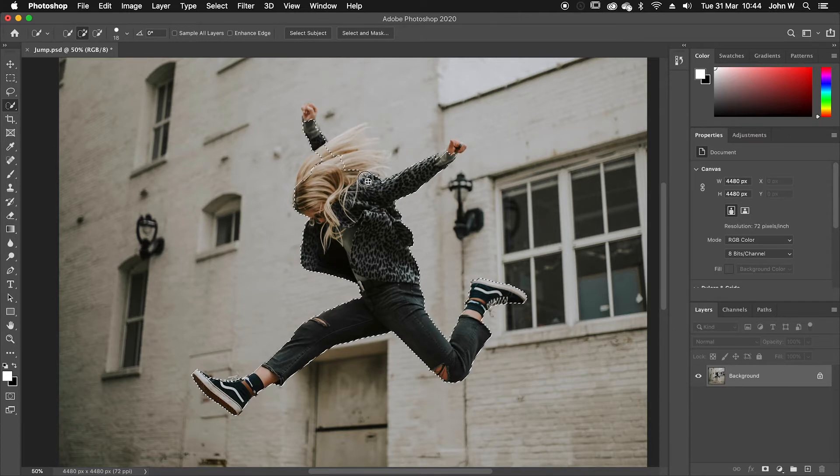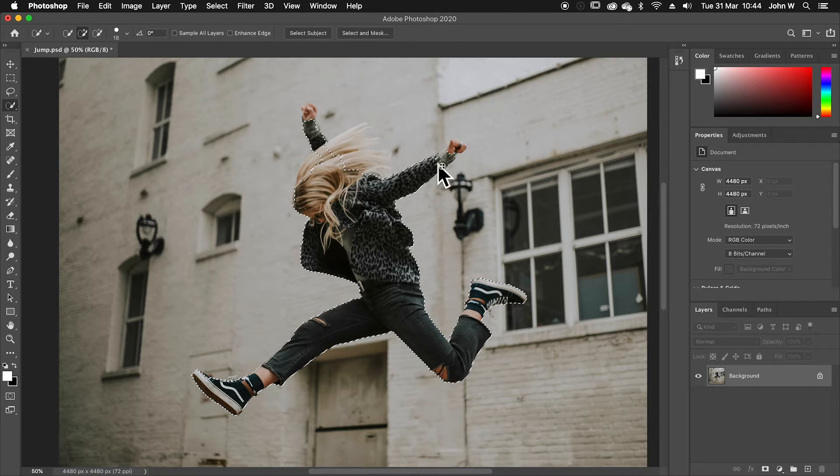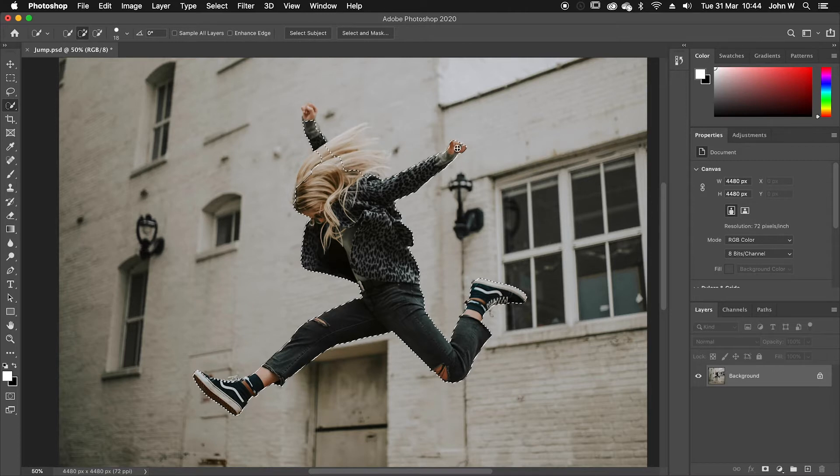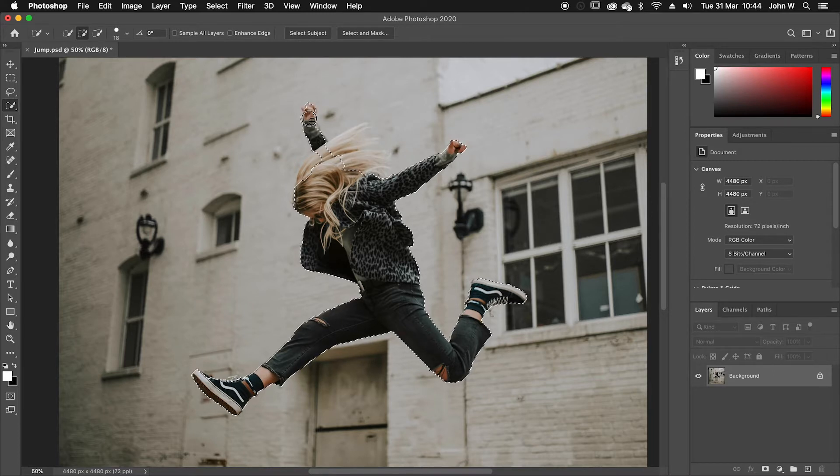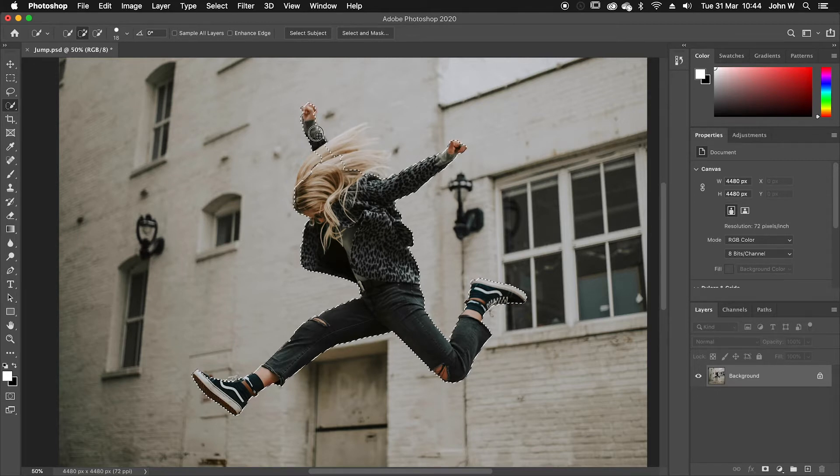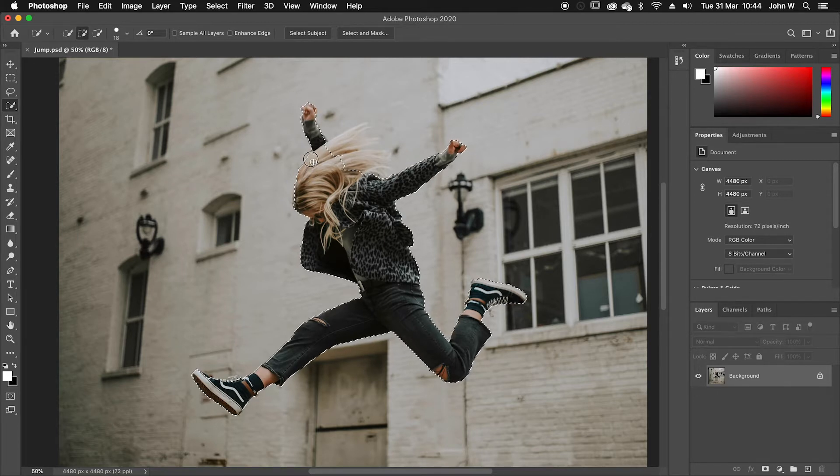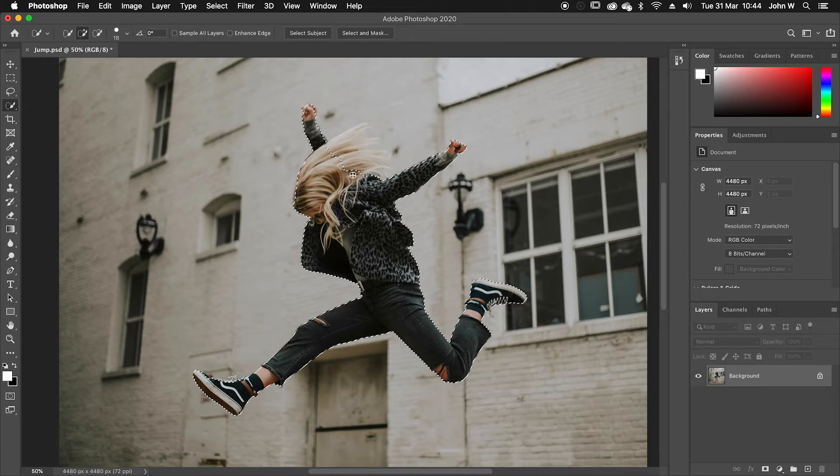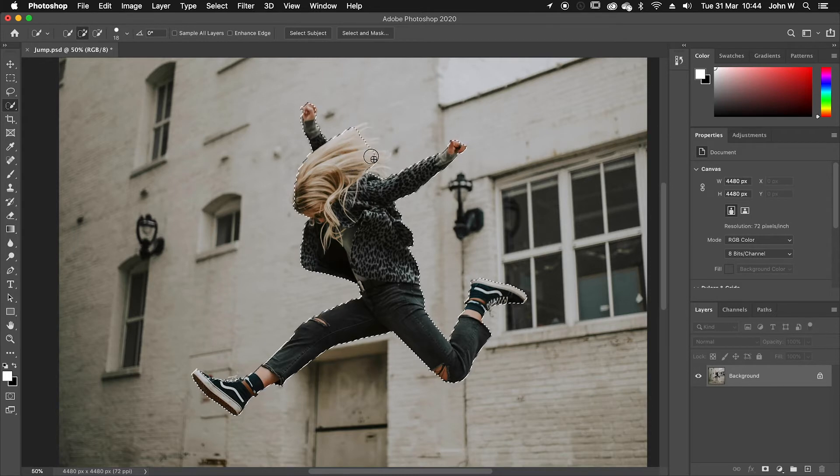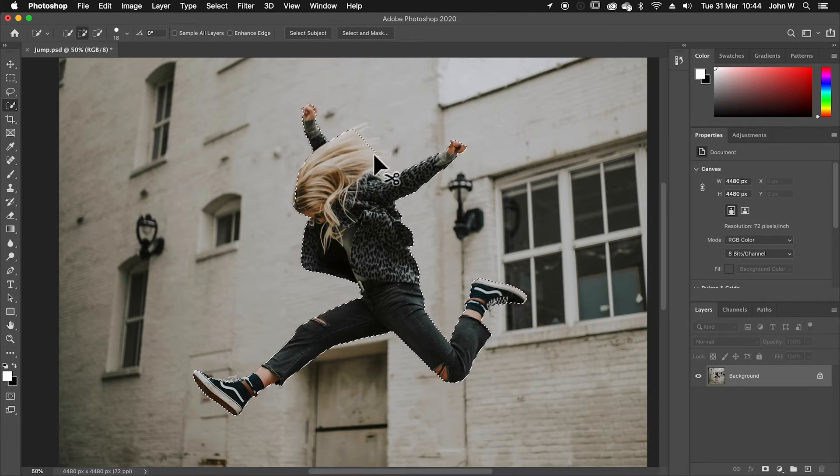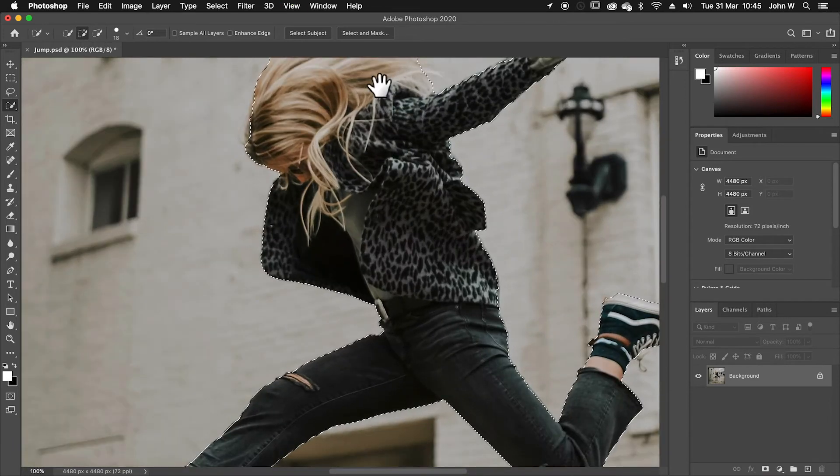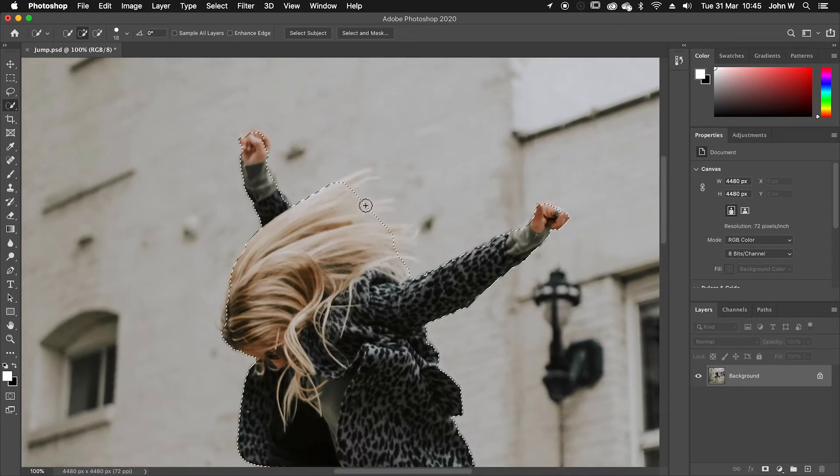The trickiest bit here is going to be the hair because it gets very fine and it's semi-transparent in places so I'll do that last. I've got the main limbs that's the main bit. So with the hair I am going to just do a little line along here to get the main shape of the hair but I'm being careful not to go over the background.